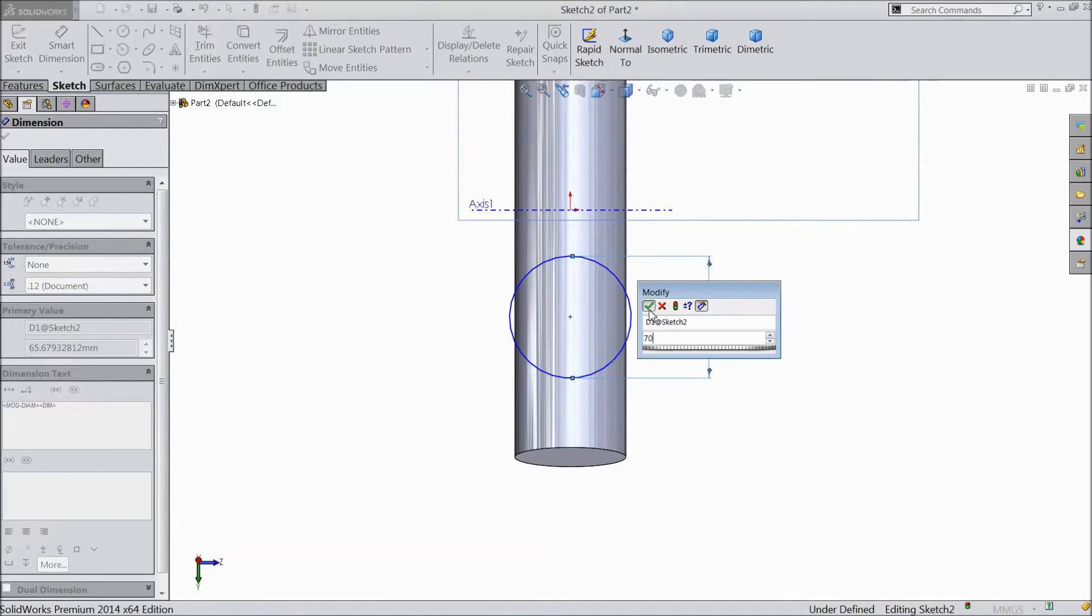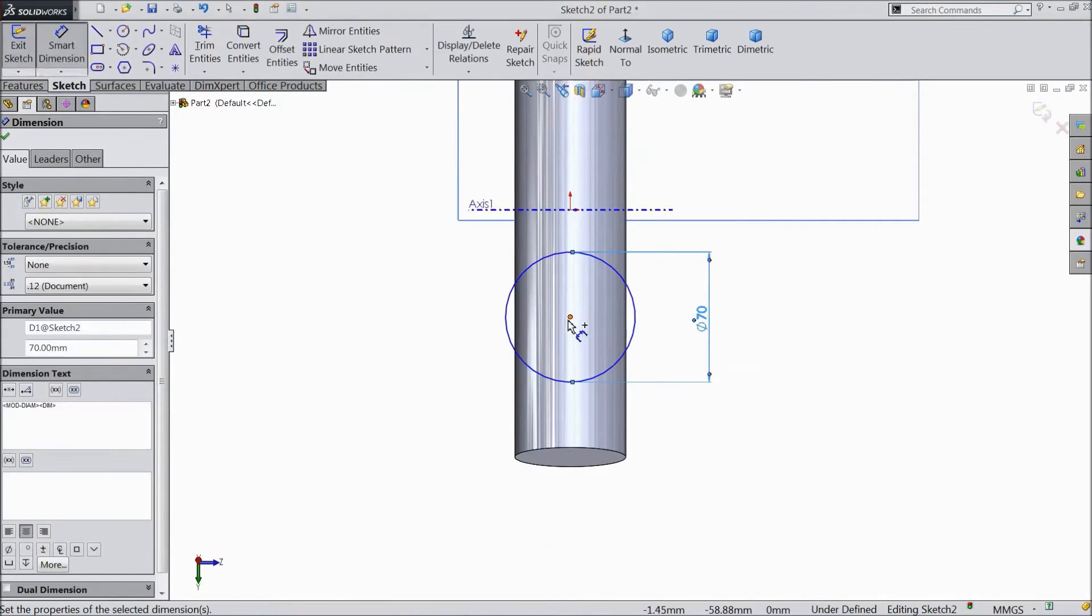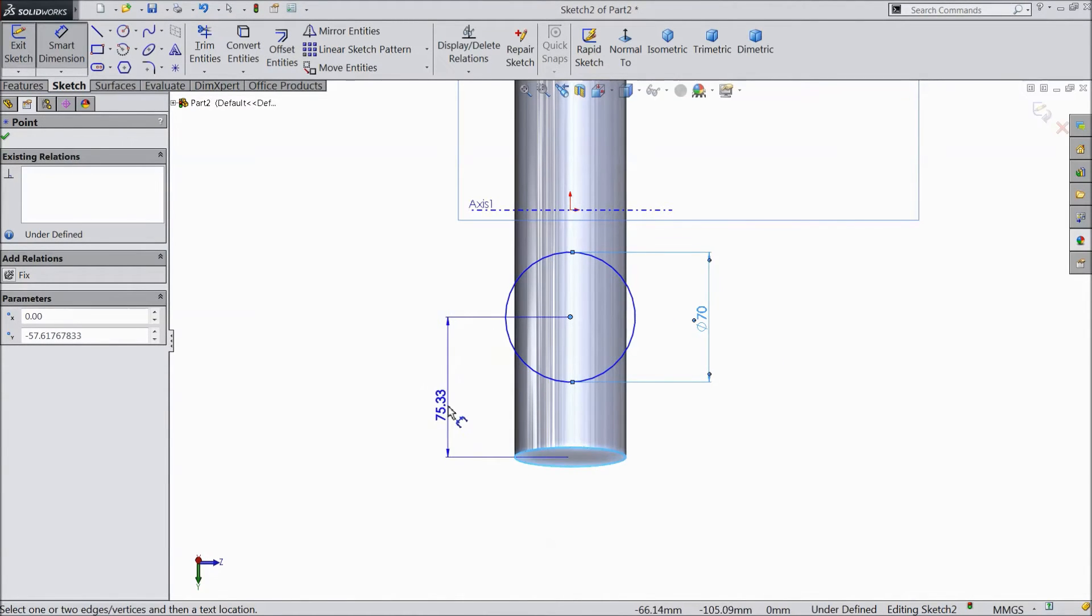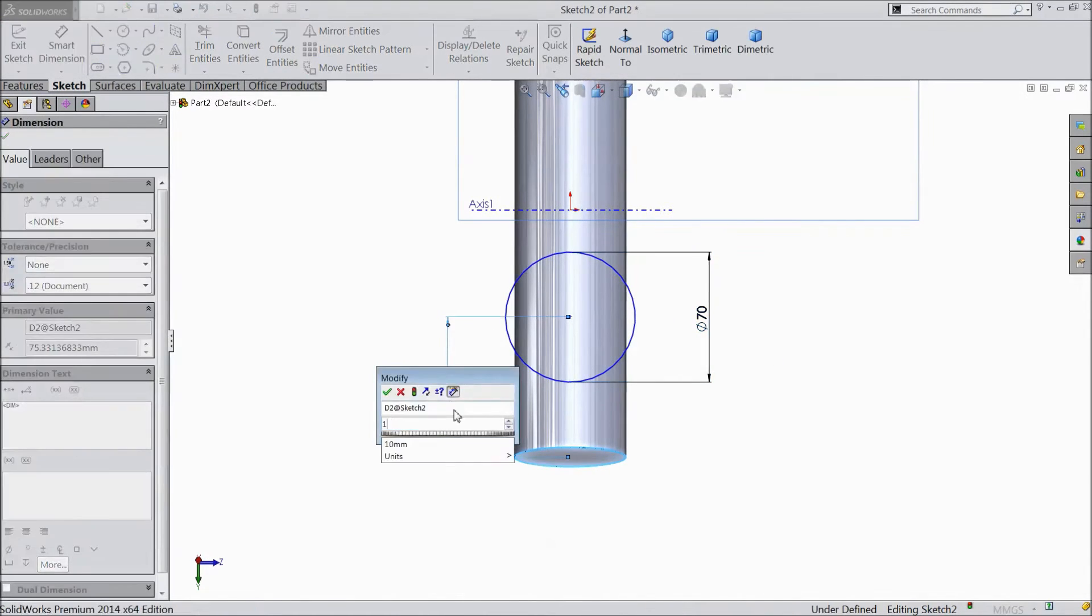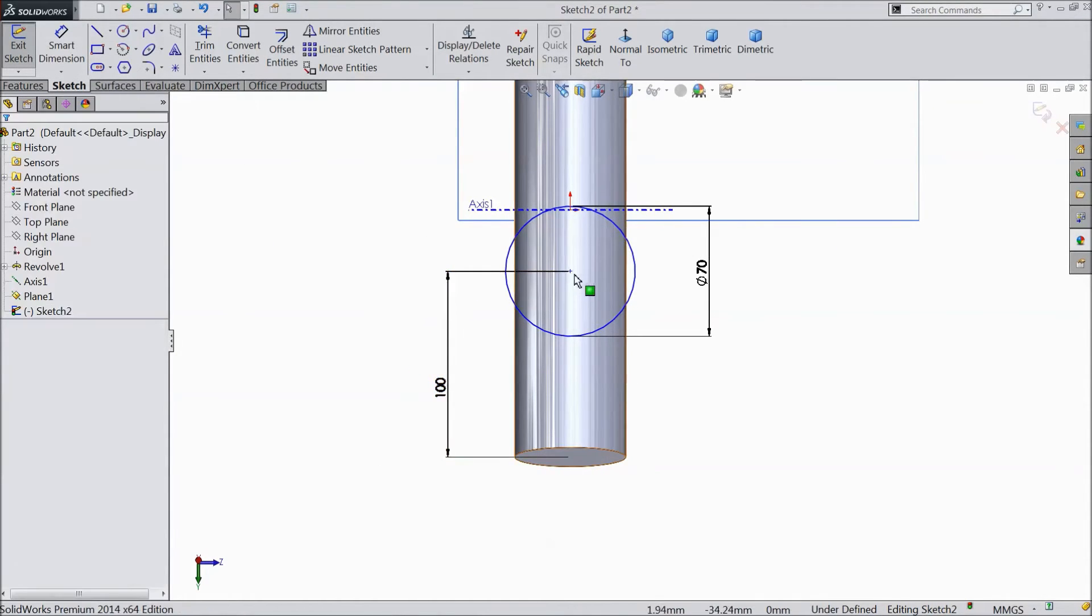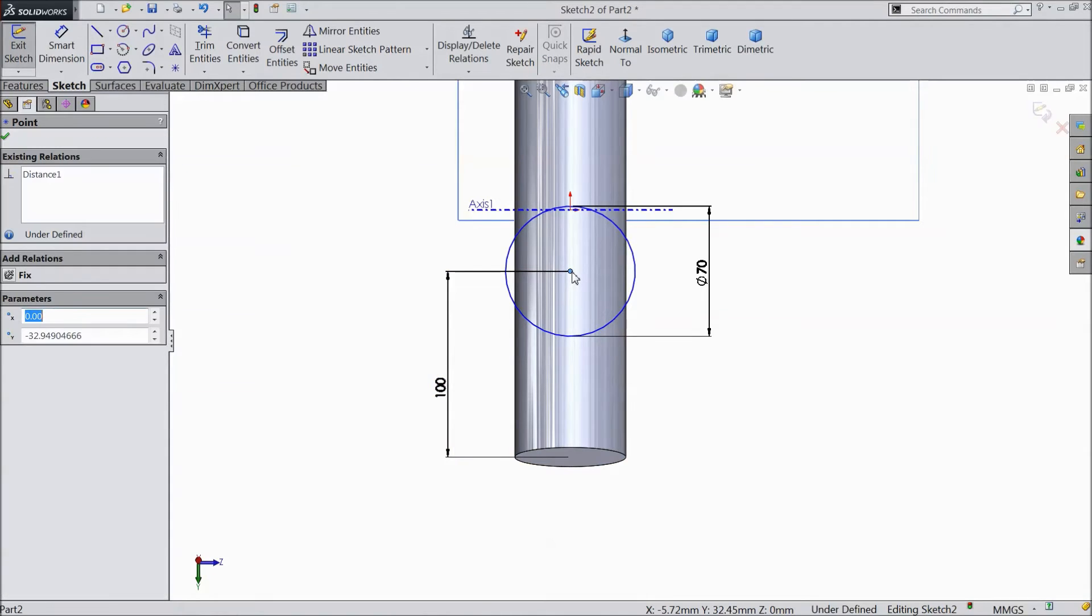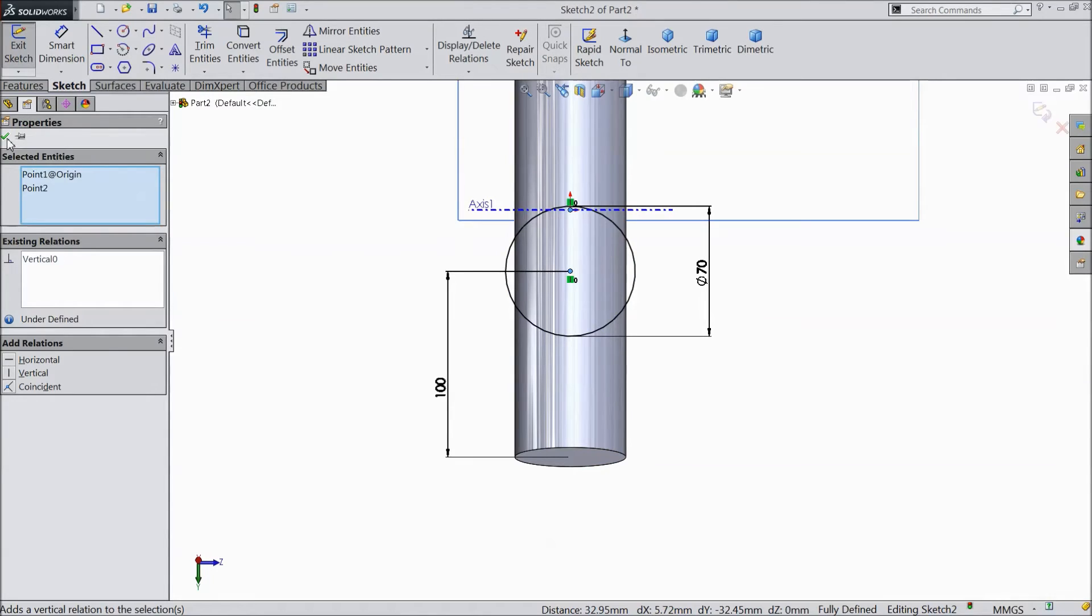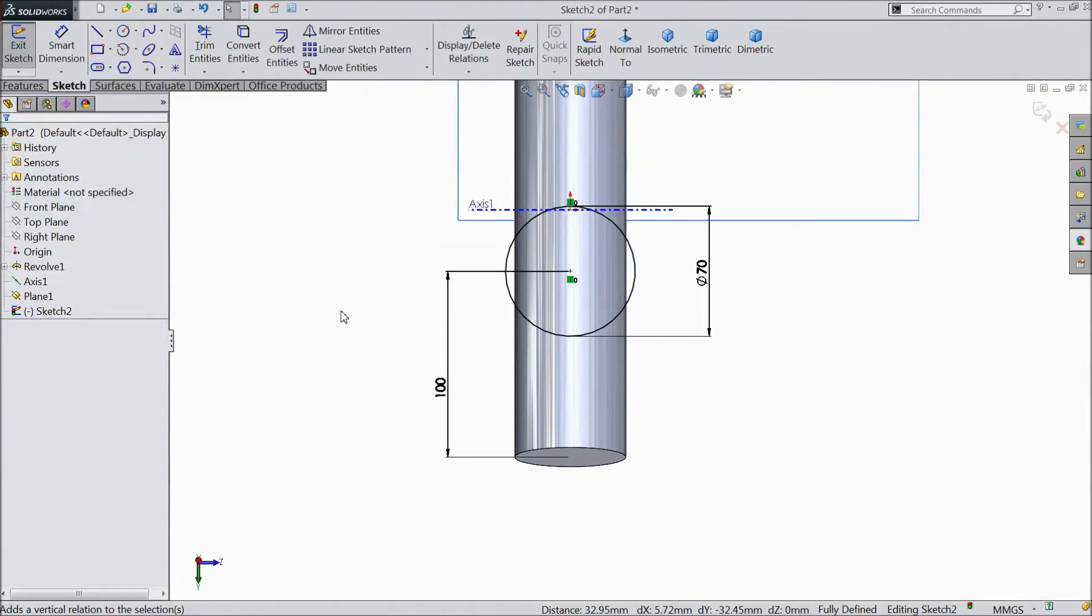Choose smart dimension. Assign diameter 70mm. Now distance from here to here, select 100mm. OK. Select this point and this point, make vertical. OK.